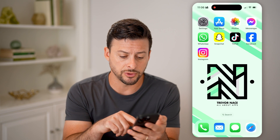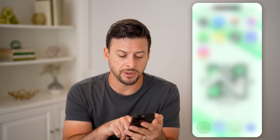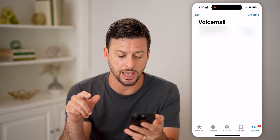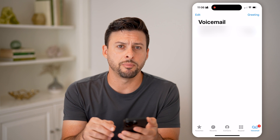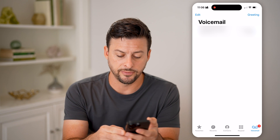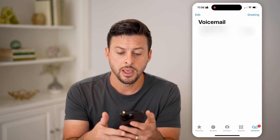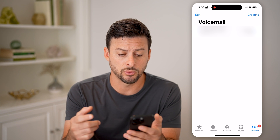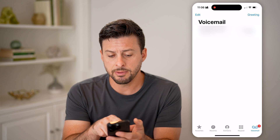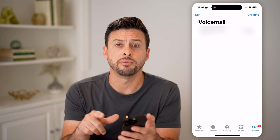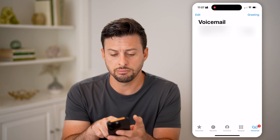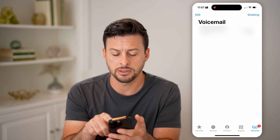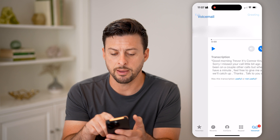The first thing we'll do is open up the Phone app. At the very bottom right is Voicemail — just tap on it. If you've already set up your voicemail and you've received one, you'll be able to see it here. It has a blue dot if you haven't listened to it yet.